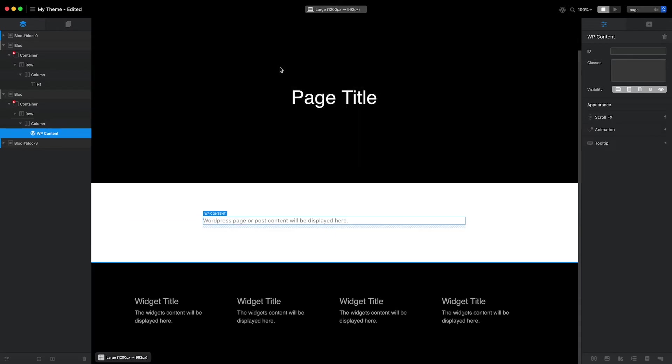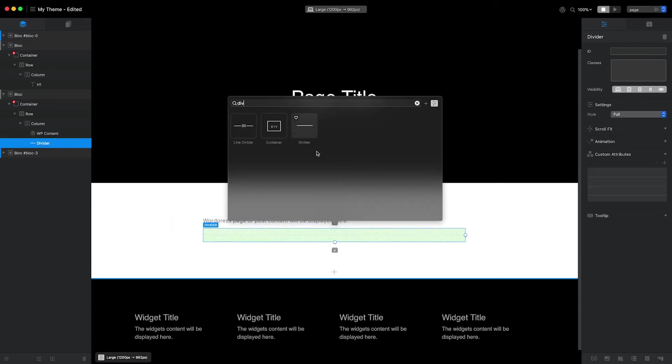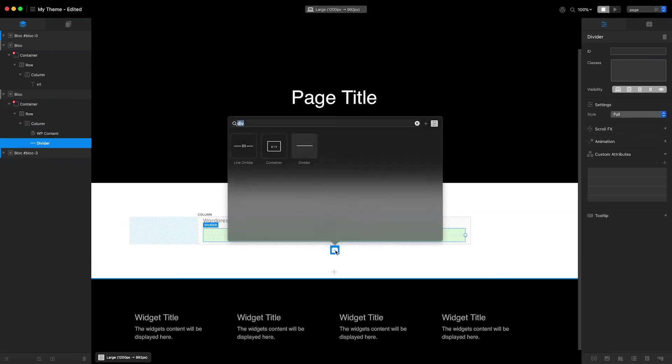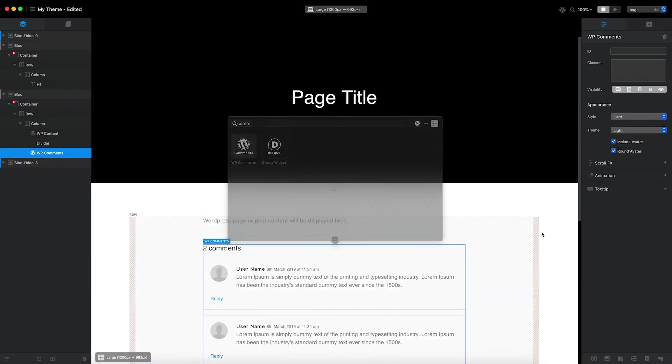I also intend to include a comments section on my theme's default page template. Before I add that, I'll place a divider brick below the page content to help separate it from the comments section. Finally, I'll add the WordPress comments brick below the divider.